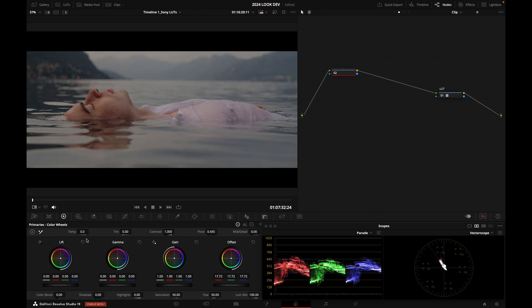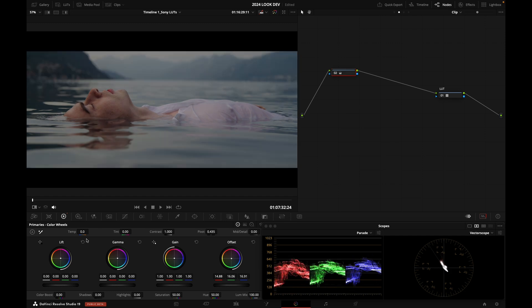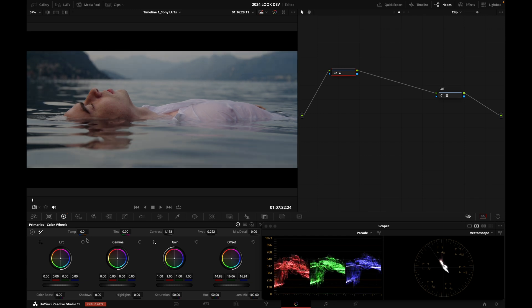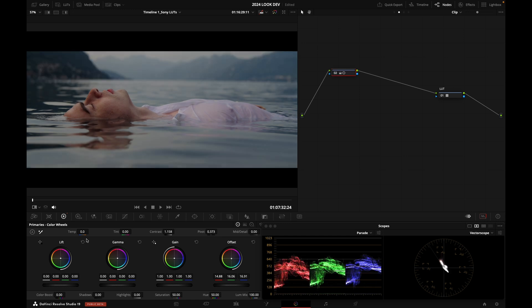But today, let's go simple. And basically, I'm going to just use my primaries to feel my way through and just make that image feel a bit more tasty. Like so. There you go.